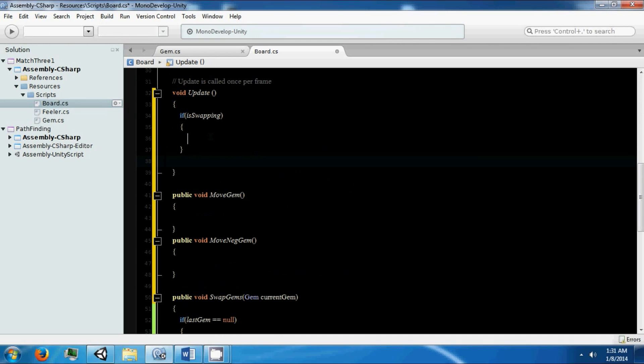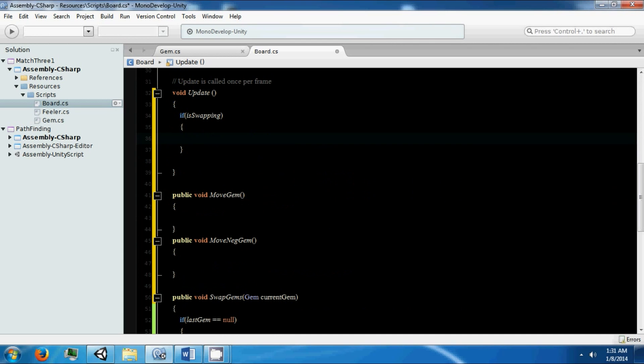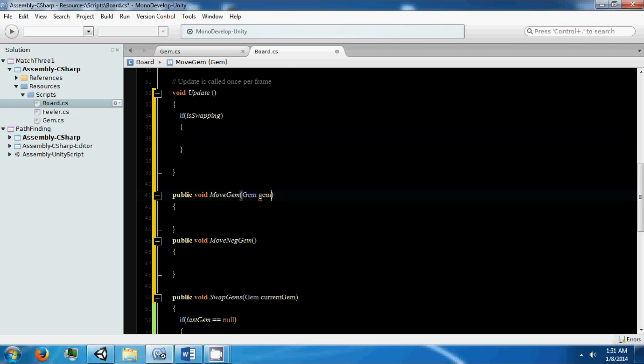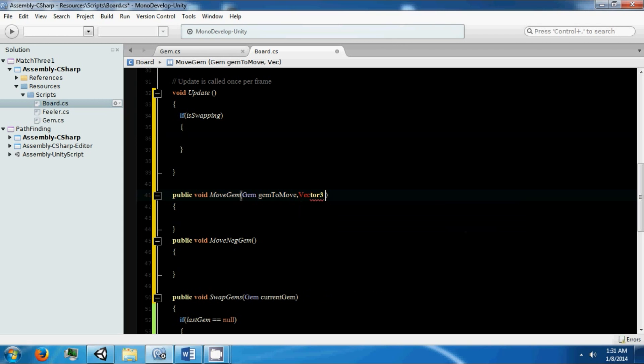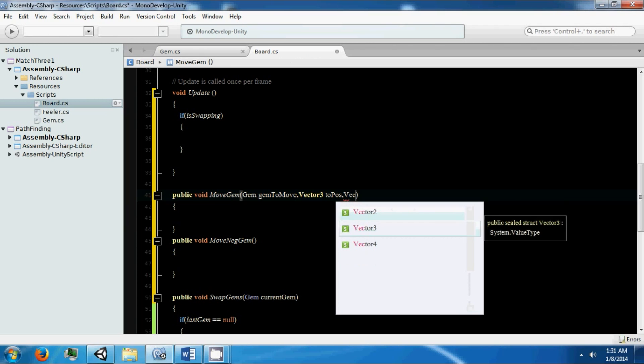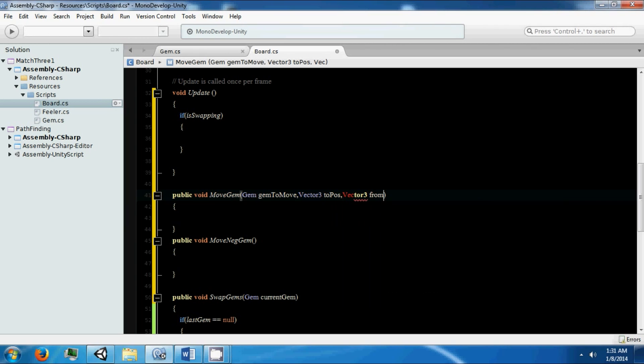All right, so these are going to have some actual values in them. Each one needs a gem, or a gem to move, so it needs the vector3 to, vector3 from. And then it's going to be the same over here.